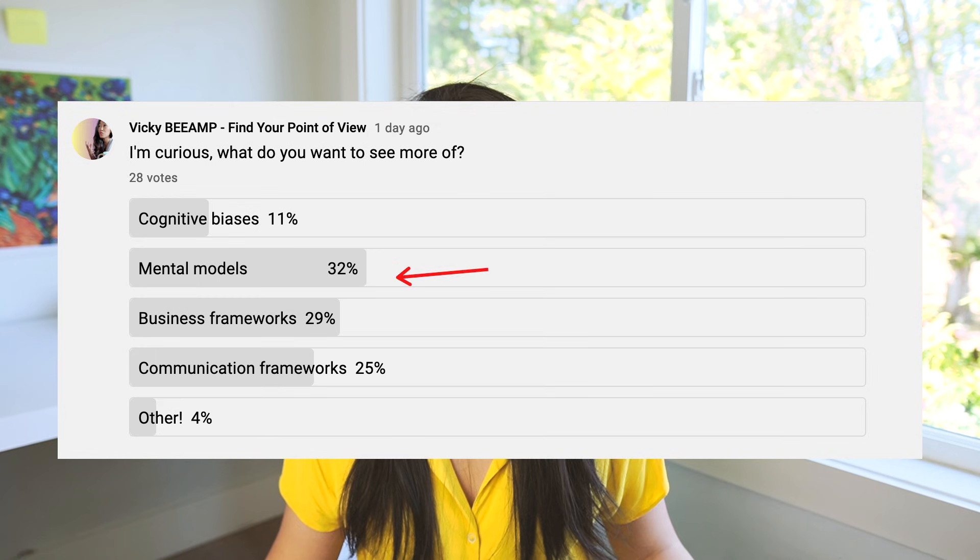Hey everyone, welcome back to my channel. I'm Vicky, and thank you to all of those who participated in the poll. If you're new here, I share mental models and frameworks on clear thinking and clear communications. Today, as you guys told me, we are going to talk about mental models — specifically 10 that are going to give you an edge in life by helping you simplify complexities and also think differently.